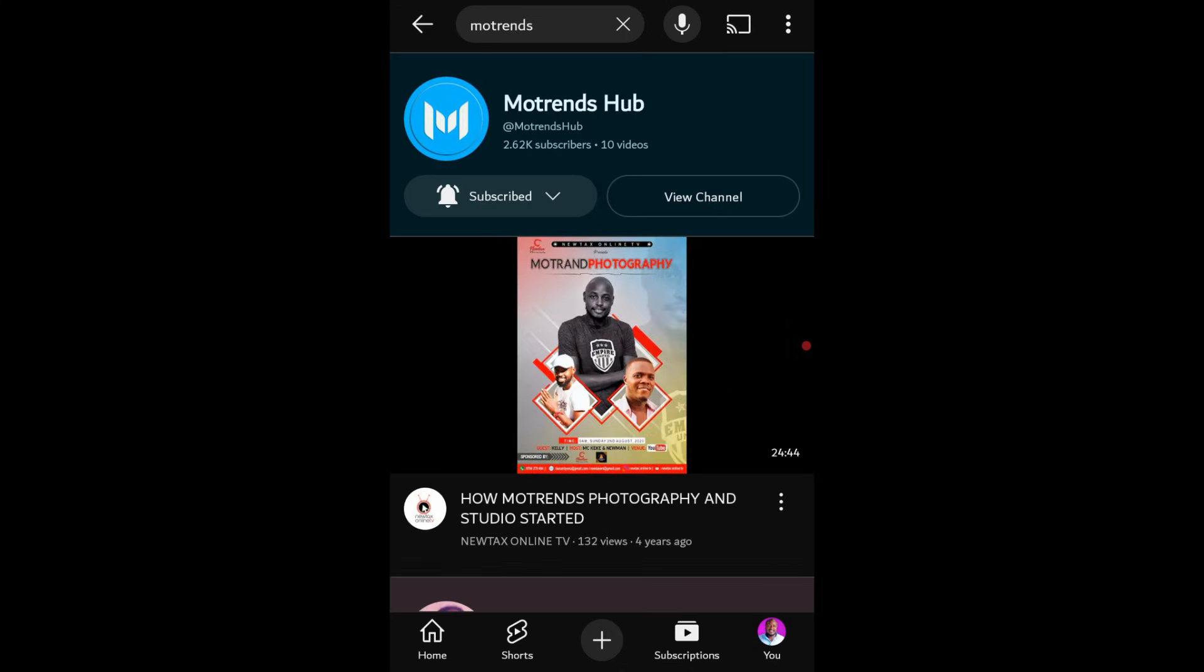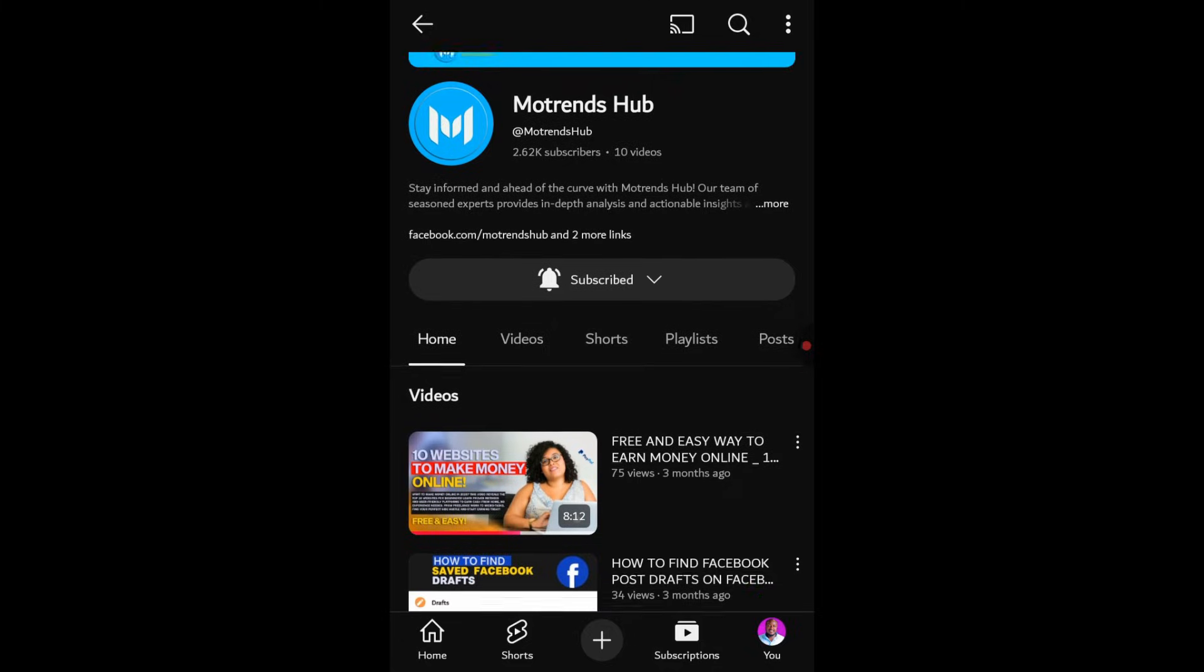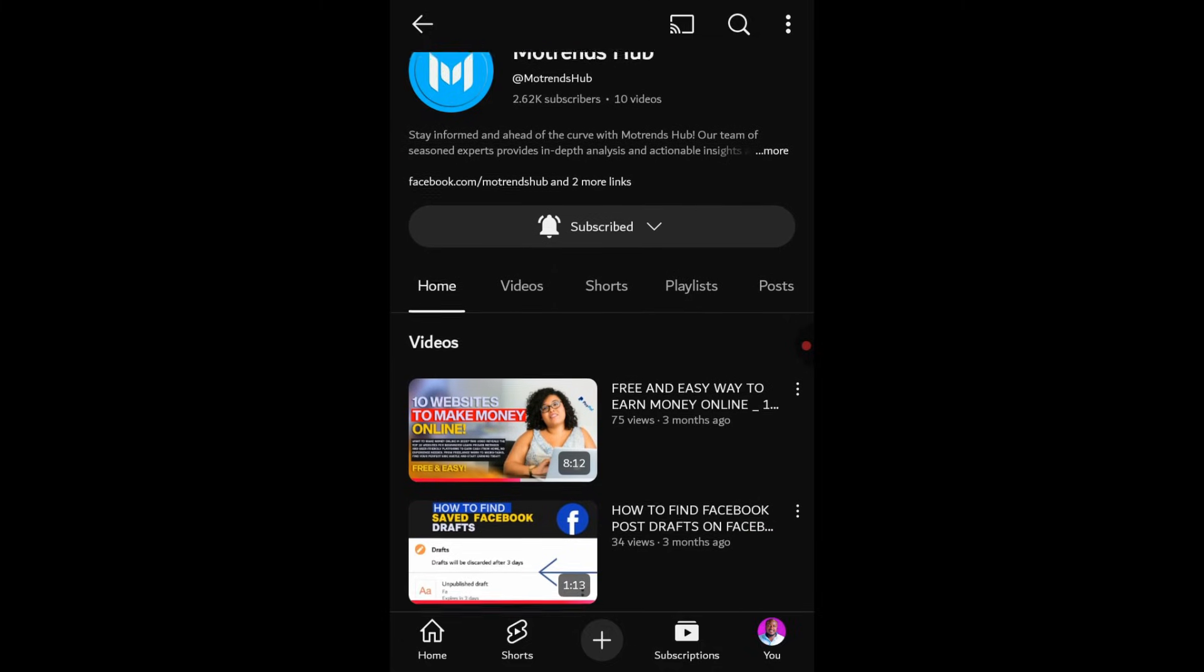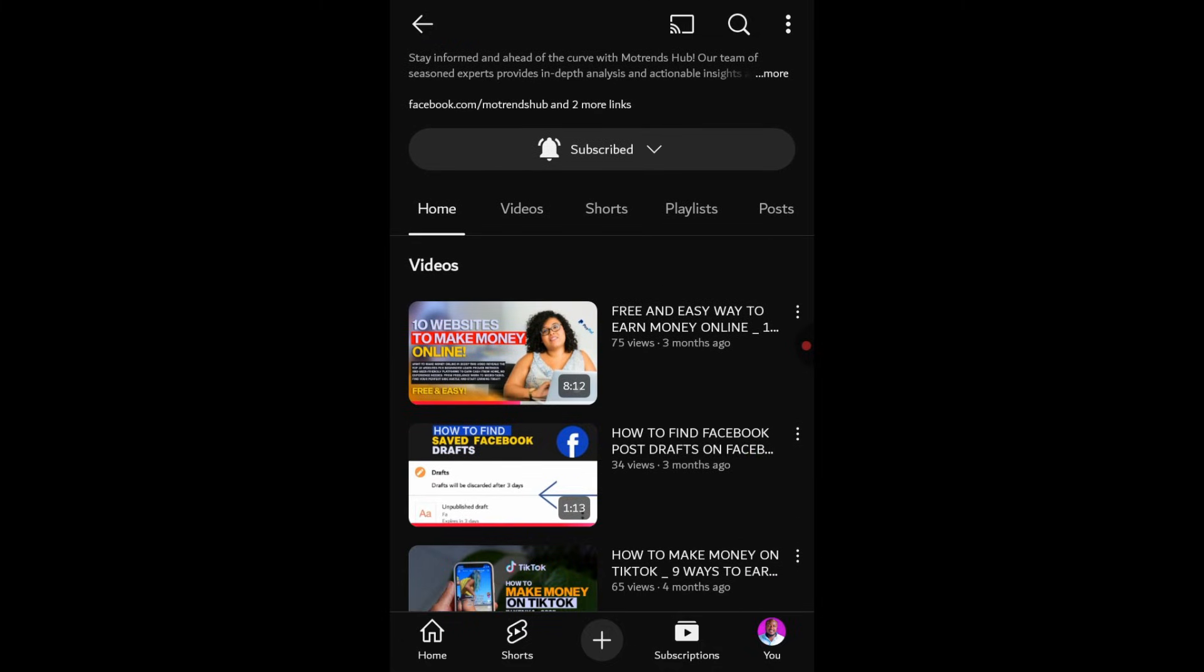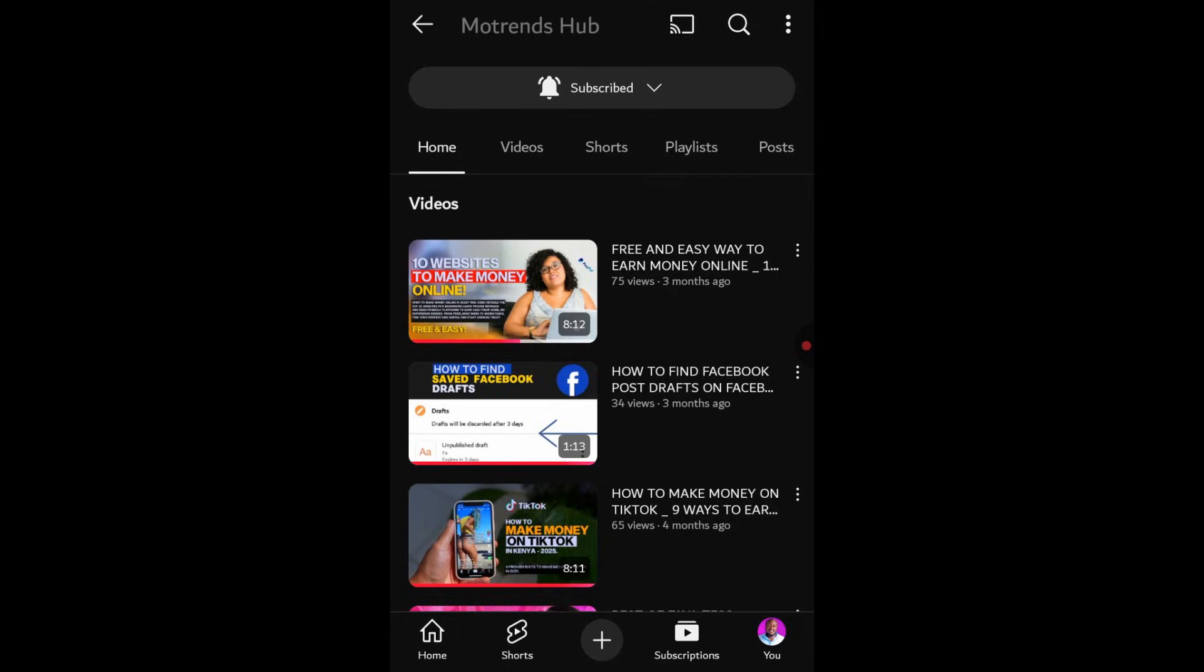Now, let's move on to the second downloading method. This is for when you want to download someone else's video. Once you've found the video you want to download, take a look at the options below the video player.